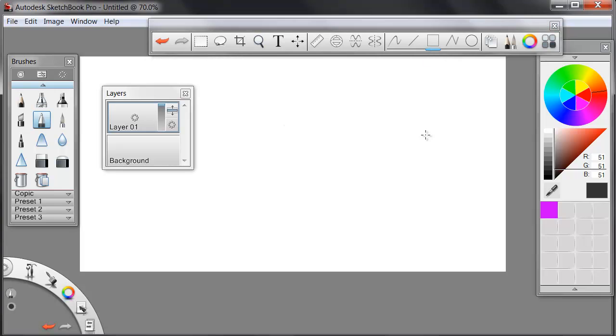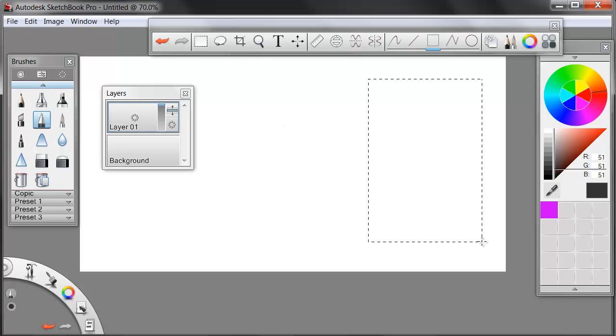Right now I'm drawing rectangles. So if I click and drag, a marquee shows me where my rectangle will go. Let it go. And it is stroked in that gray with that brush.